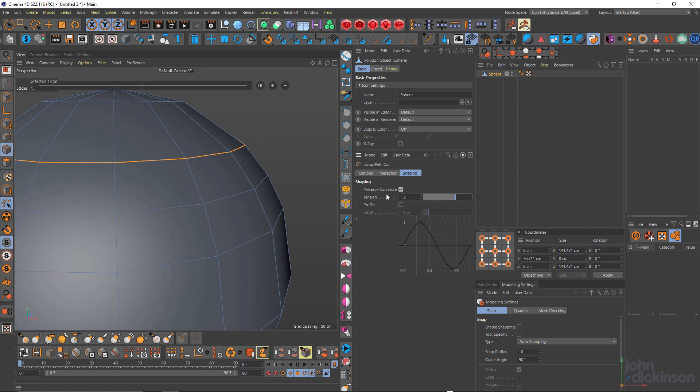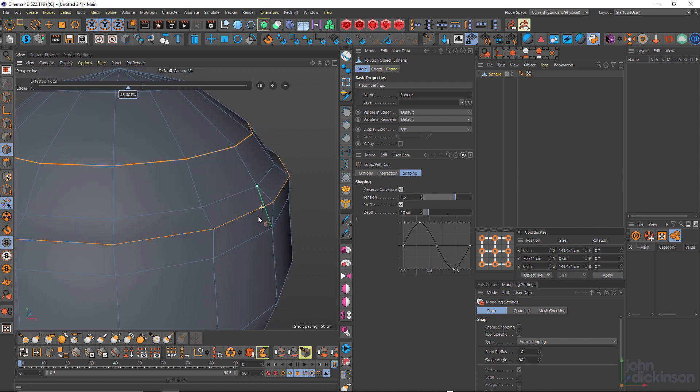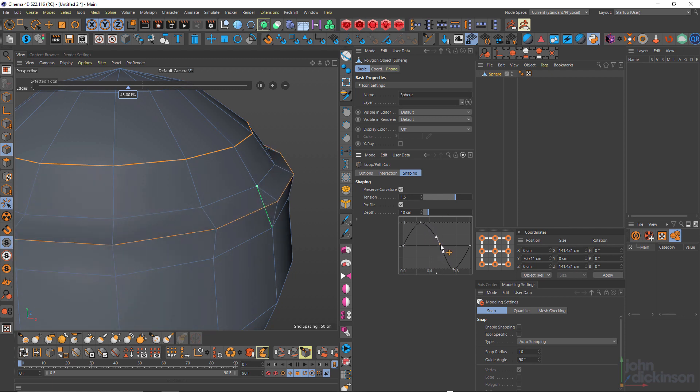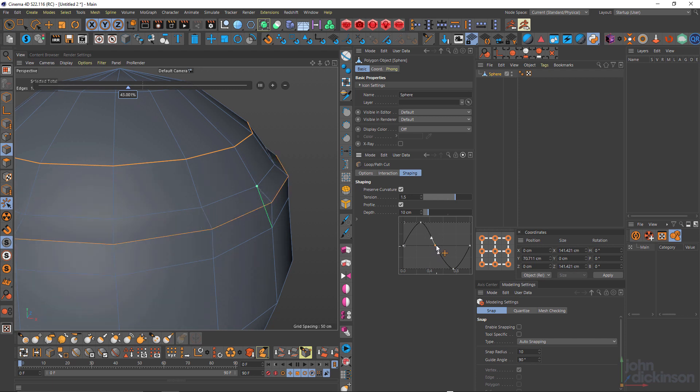And if you want to get really creative, you can use a profile. And you can do all kinds of crazy things just by adjusting this graph. Not something I really use. I prefer to have a little more control over my cuts, which I tend to add one at a time. But preserve curvature is really important and something you really should know.